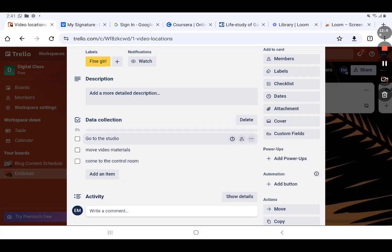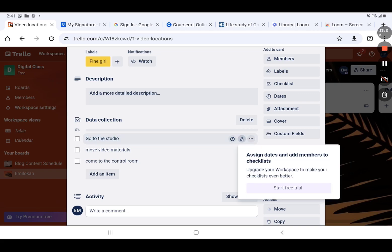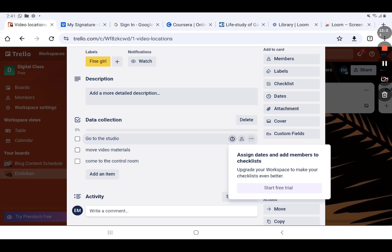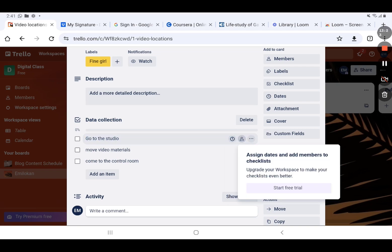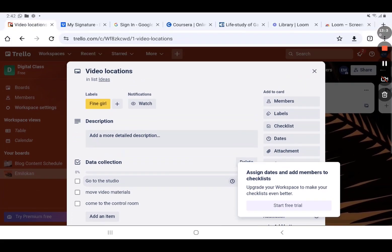You can see these three dots — if I click them, I can convert the item to a card. You can also see 'Assign Dates' and 'Add Members to Checklist.' This has a restriction on the free trial. When you assign dates and add members, it can alert you when the time comes. So that is it about checklists — each of the cards has a checklist.